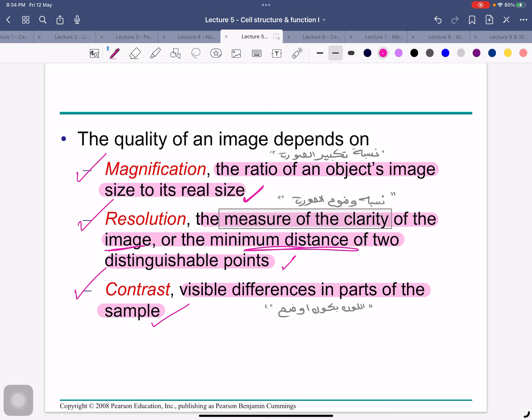For example, if we take a photo with a phone camera the colors come out natural. But when some people use a Snapchat filter that makes everything orange, the contrast is very high — skin color changes, everything changes. So comparing a normal iPhone camera photo versus a Snapchat filter photo — that difference in color and brightness is what we mean by contrast.